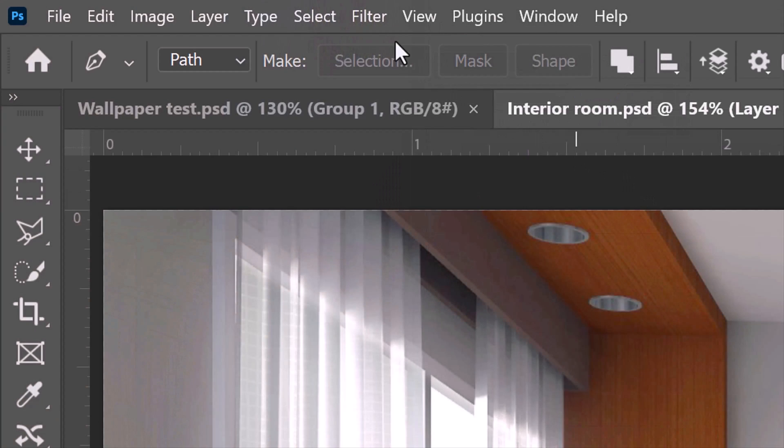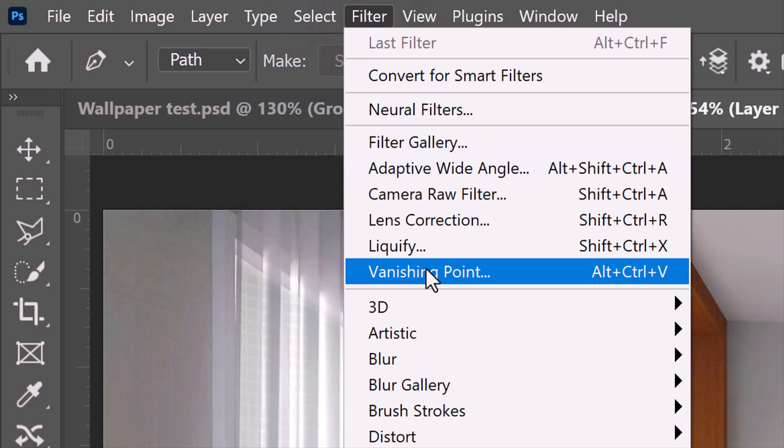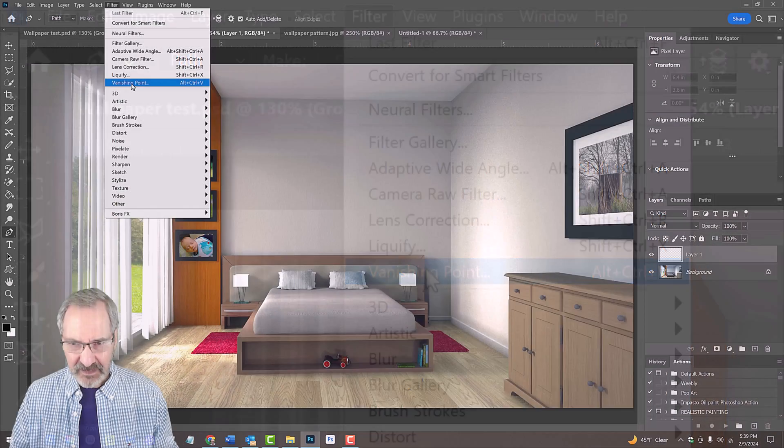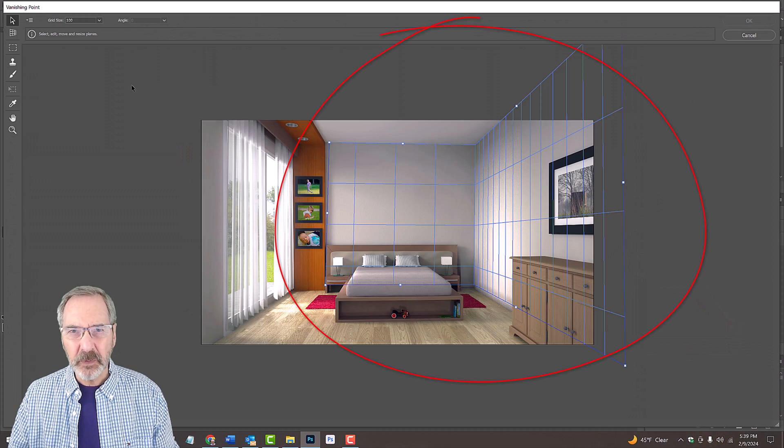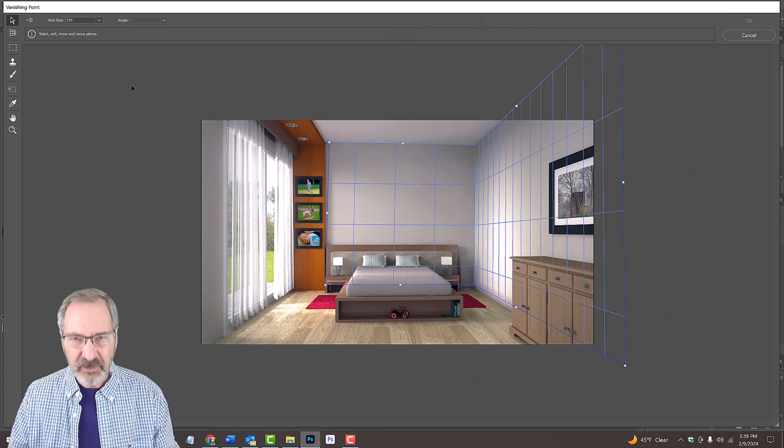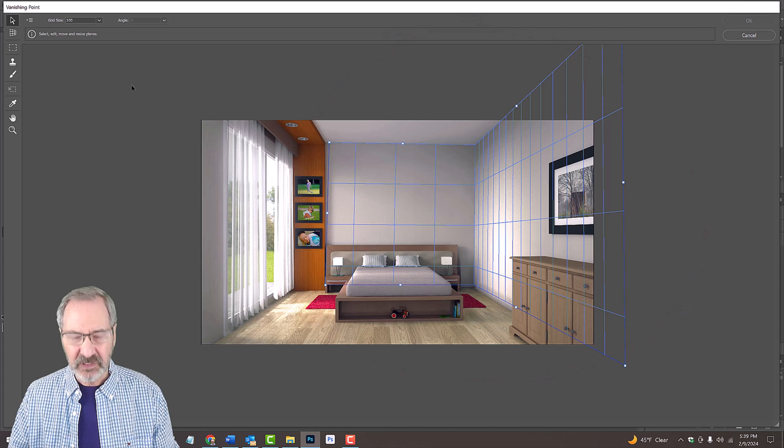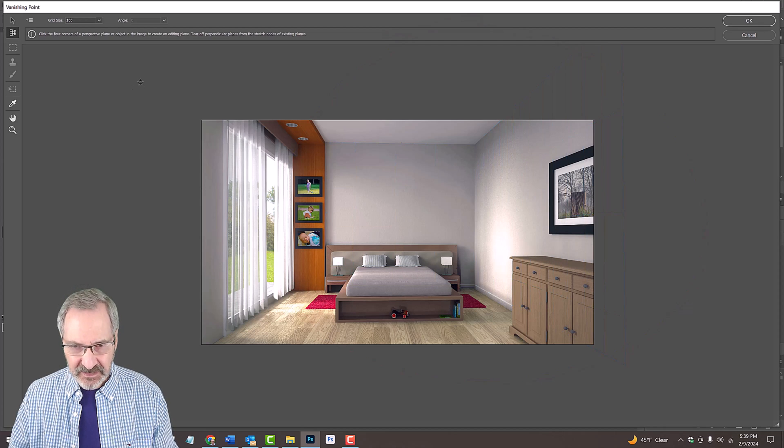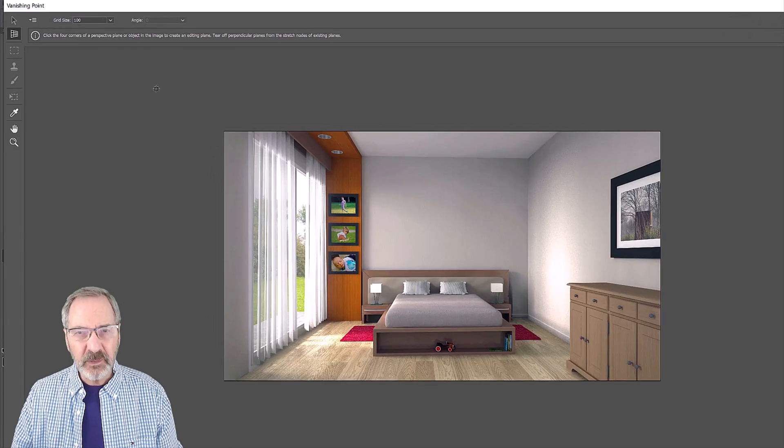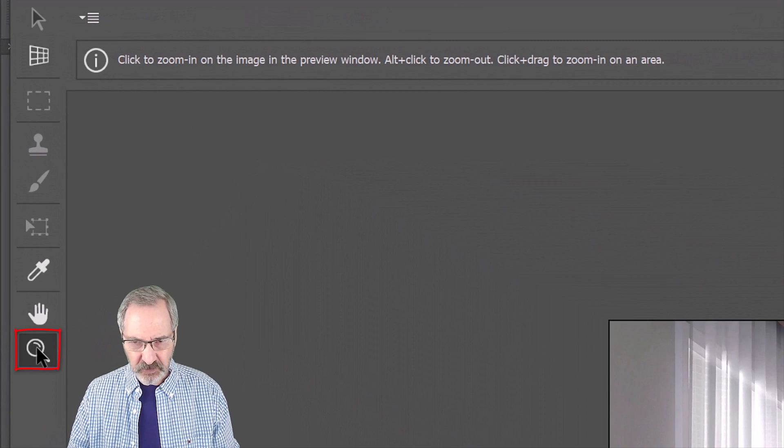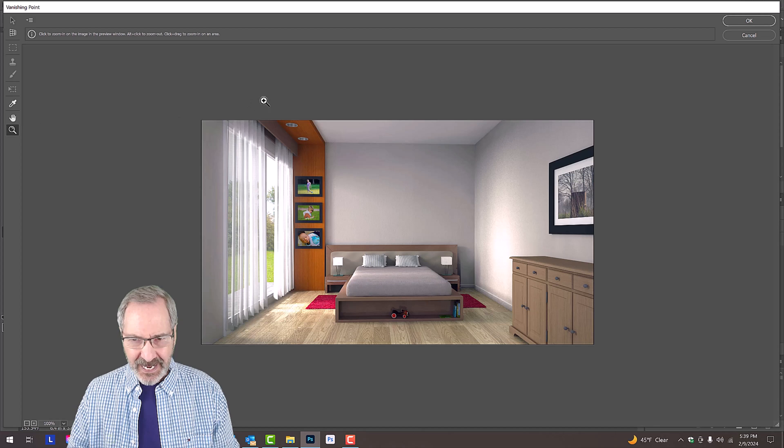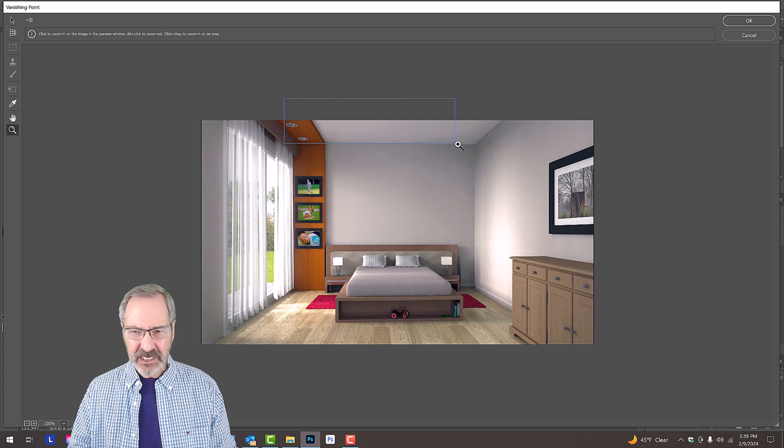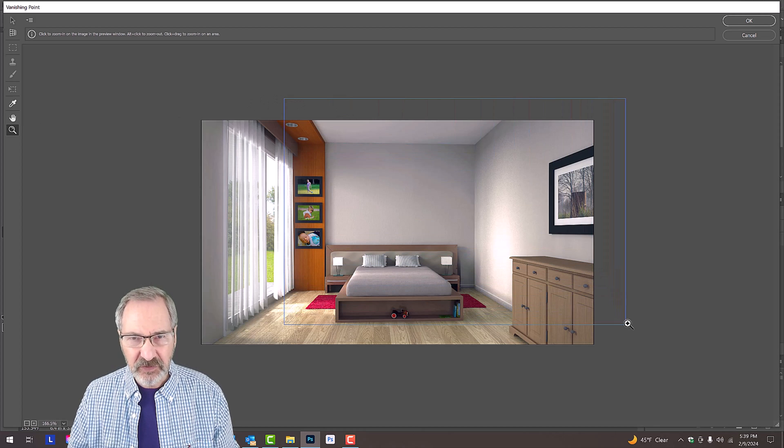Go to Filter and Vanishing Point. The Vanishing Point grid that you last used will be visible. To delete it, press the Backspace key. Let's zoom into the walls by clicking the Zoom Tool icon and dragging it across the area you want to zoom into.